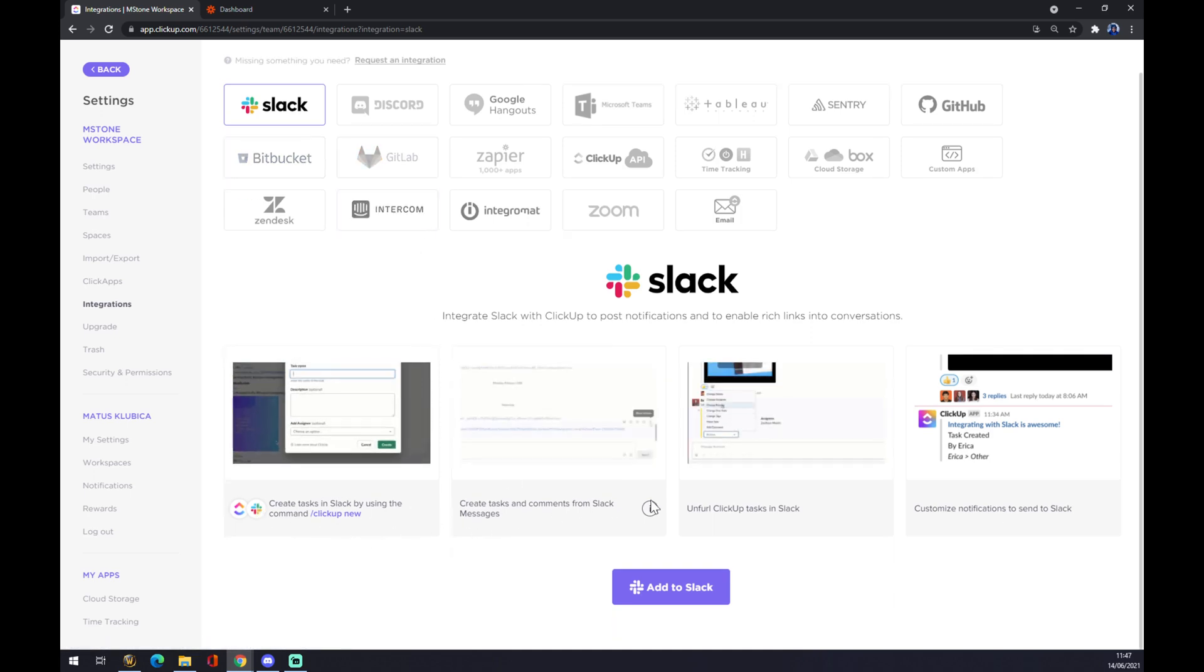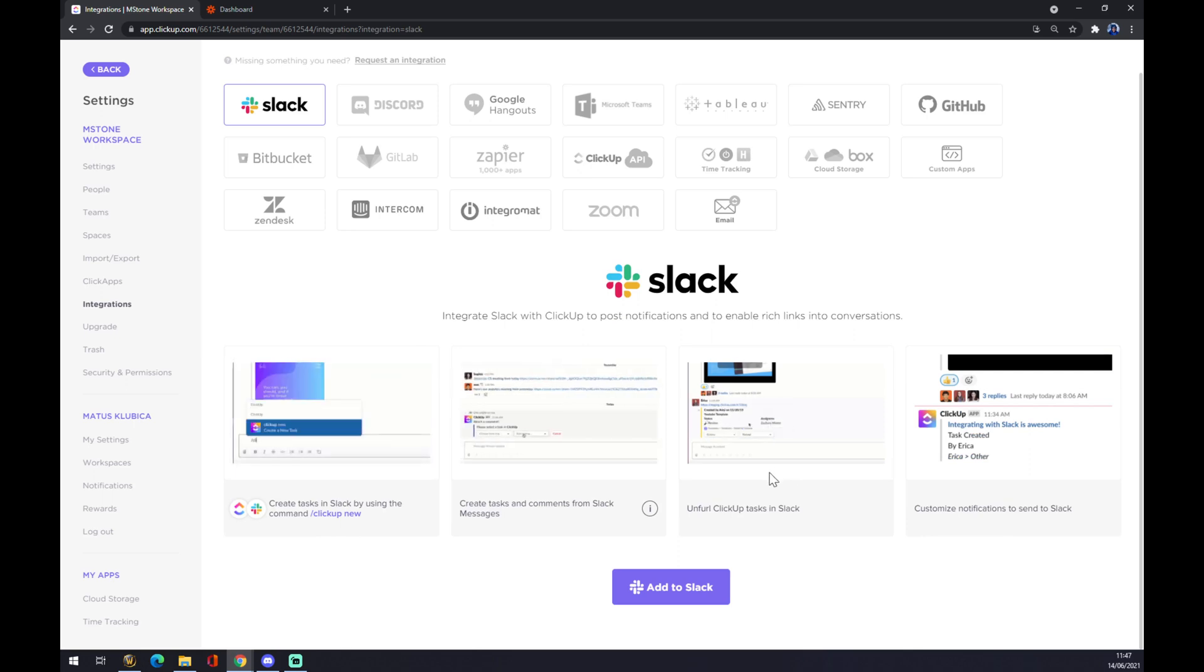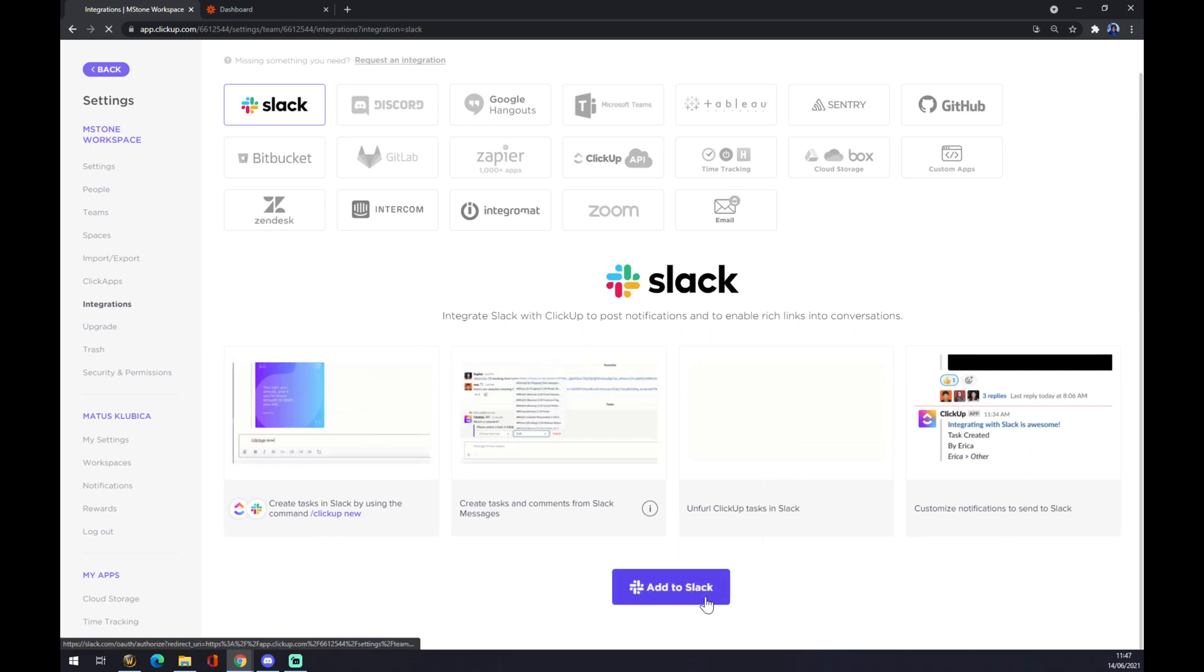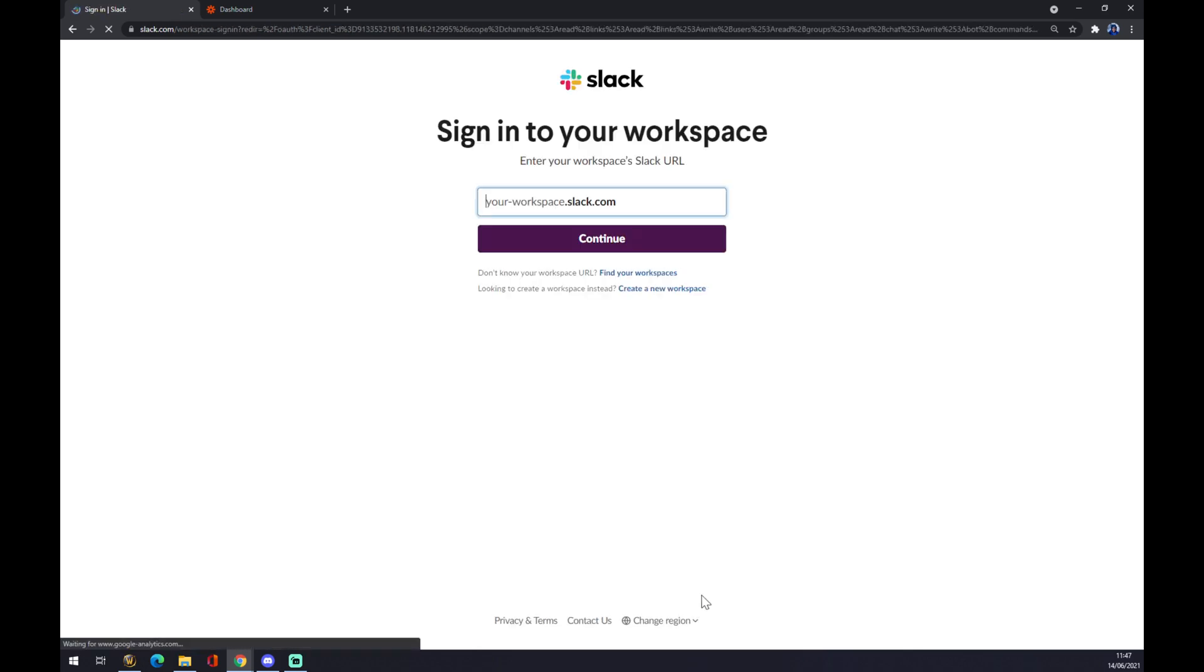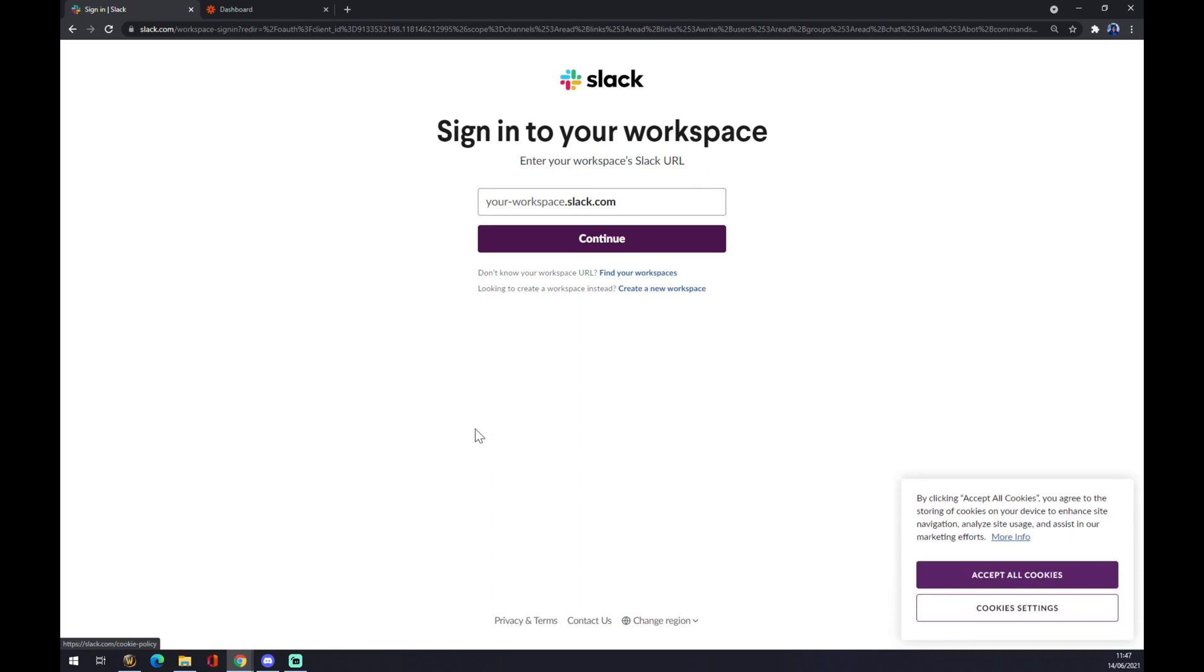Once you are sure that it's the way you want to go, just click to Add to Slack. And now you just have to sign in with your Slack account and you are basically done with integration.